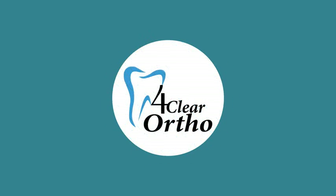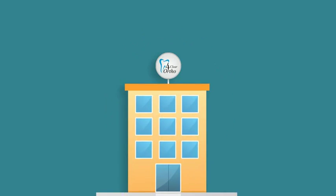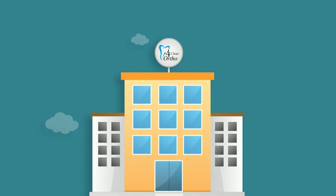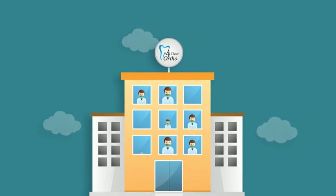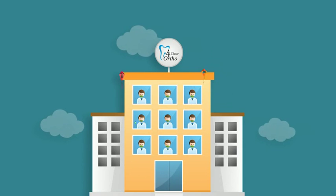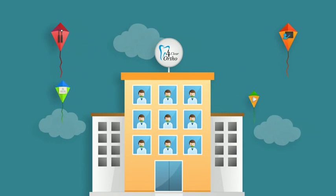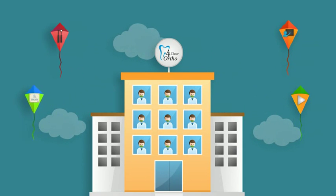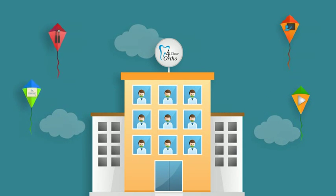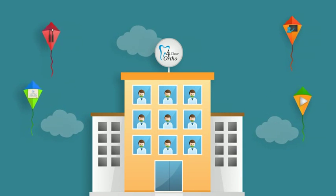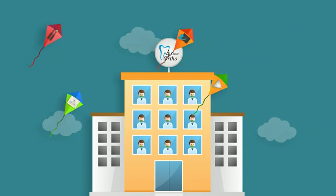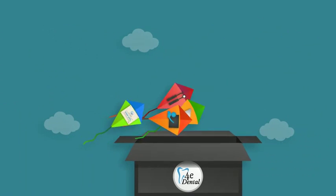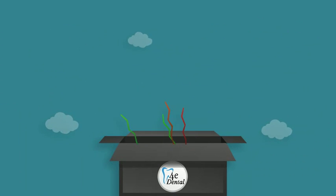Welcome to 4Clear Ortho. We are an innovative company owned and run by dentists. We provide you, the dentist, all your orthodontic needs. From supplies to training, 4Clear Ortho is your one-stop complete shop.